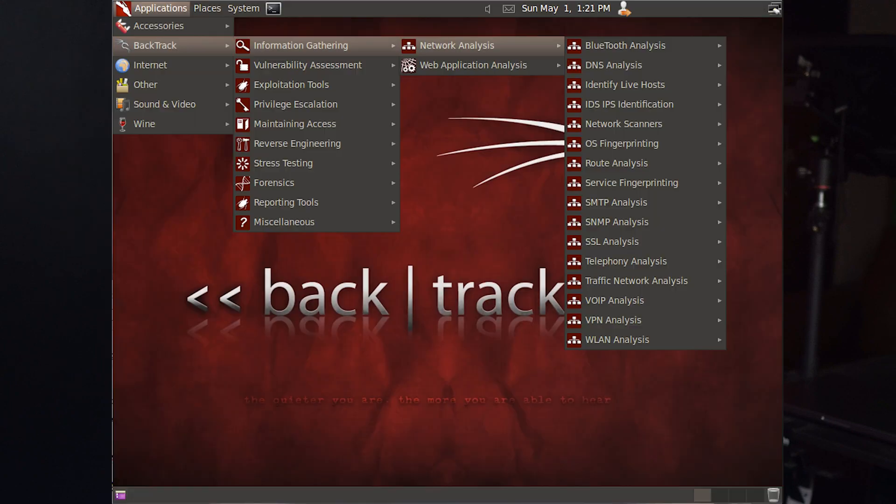Tool number one on the list is Kali Linux. Kali Linux — sometimes just called Kali — which several years ago was also called Backtrack Linux, is an open source Debian-based Linux distribution which allows users to perform advanced penetration testing and security auditing.